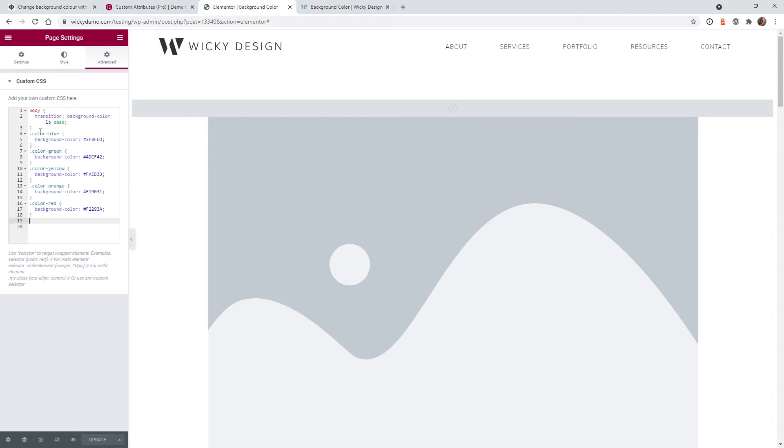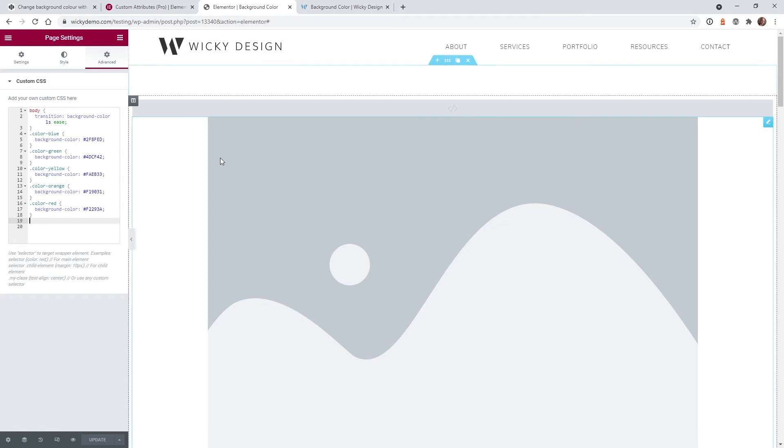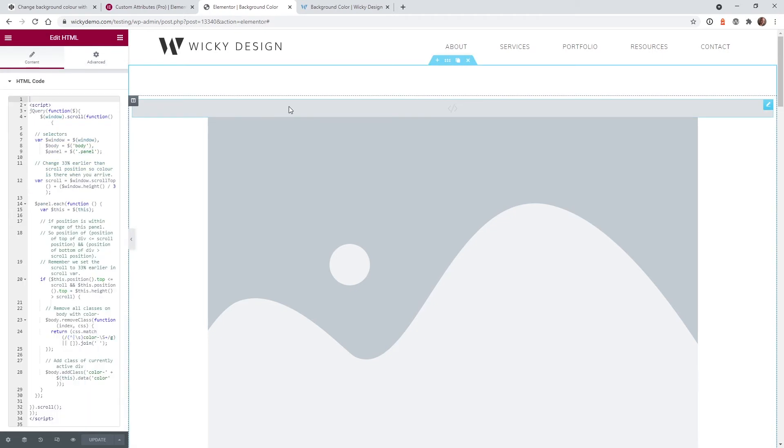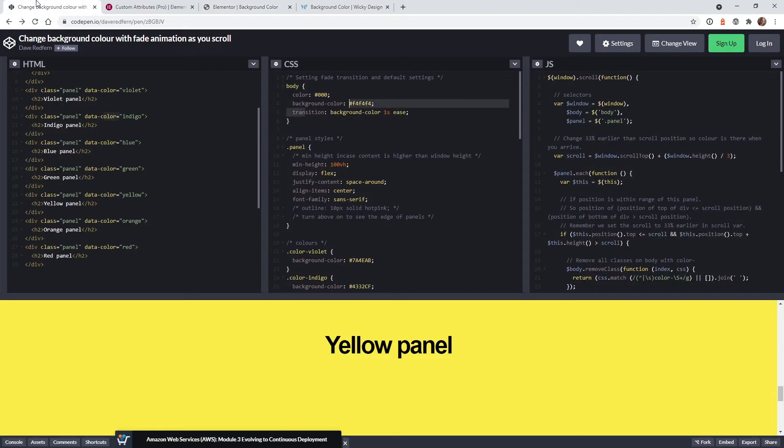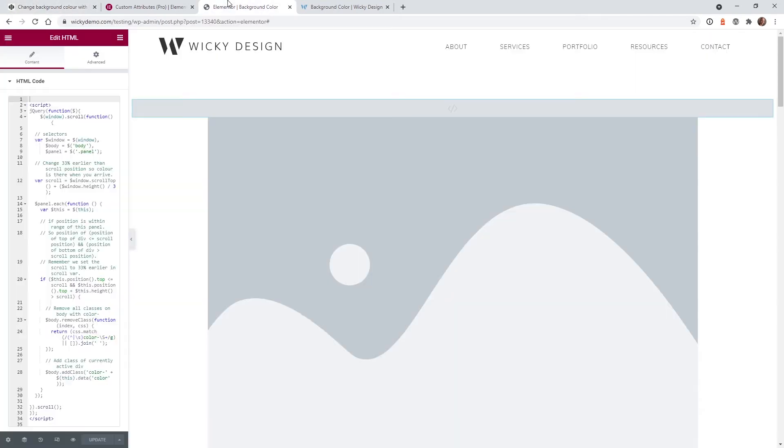So once you add in the different classes with your background colors the next thing we need to do is go ahead and add this JavaScript code. And all of this code is in the description below so you can just grab it there, paste it in, and it should work fine. And this code right here is pretty much exactly the same as here. I just had to add in this jQuery function so it works correctly with Elementor.